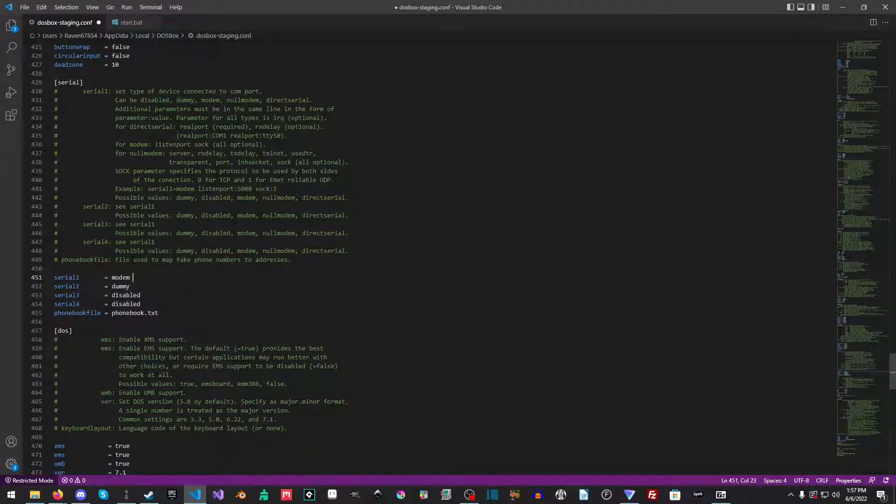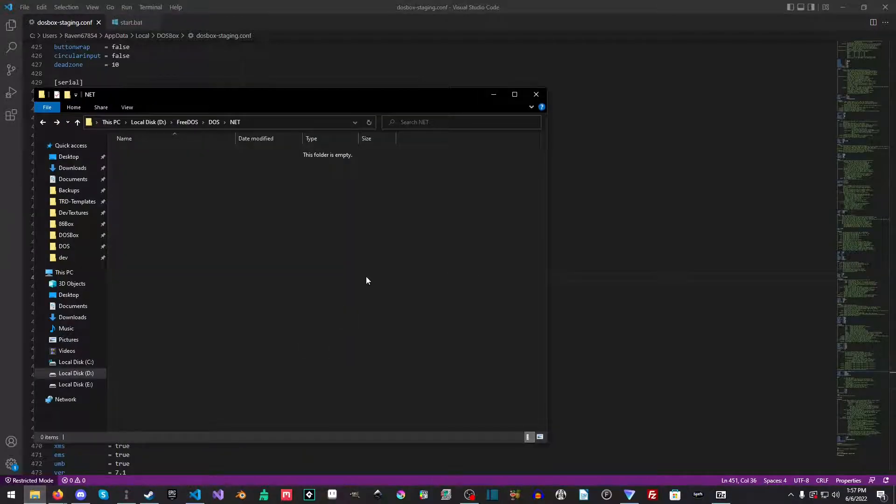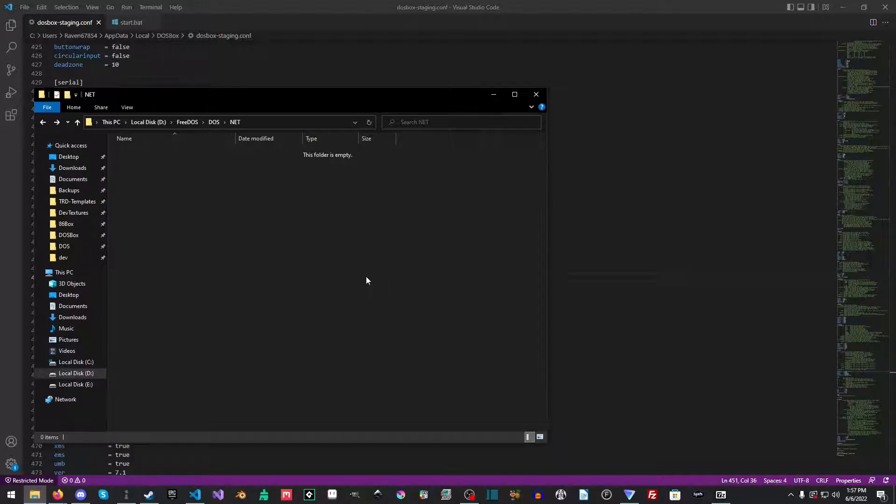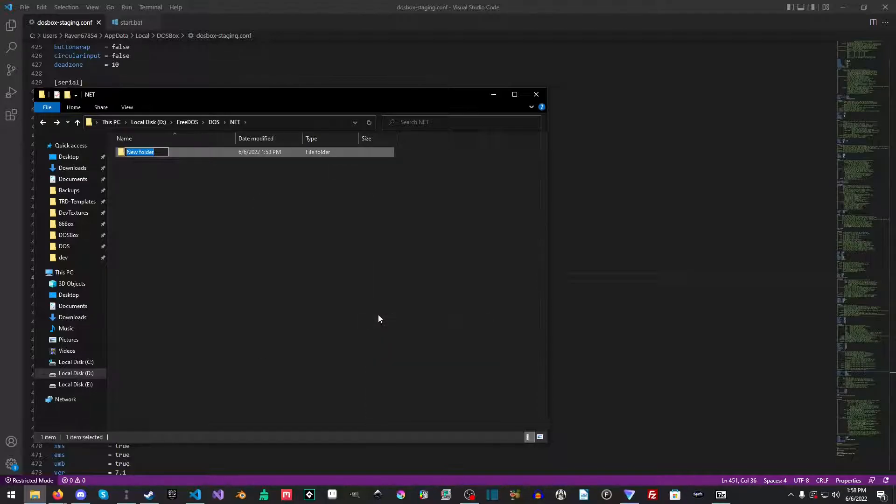You want to do modem and then listen port and then just set it to 23 for serial one. The next thing we need to do is we need an actual client so that we could actually connect to the BBS. I went ahead and made a folder called net and I'll make another folder called TM.